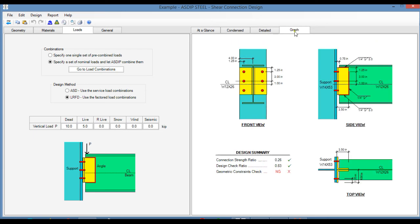And finally, in the graph tab, you see a front view, a side view, and a top view of the connection.